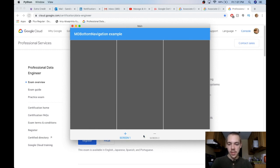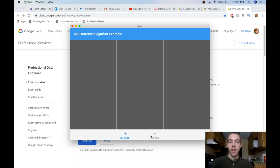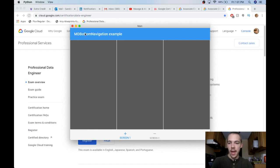The MD Bottom Navigation is this bottom area here which helps you change screens. It's a standard way to change screens in material design apps. The other one is with the navigation drawer, the menu that slides out on the left, which I have a video on.